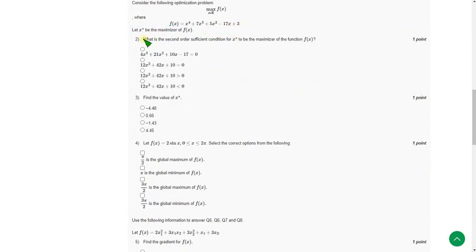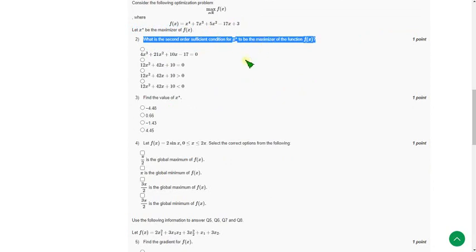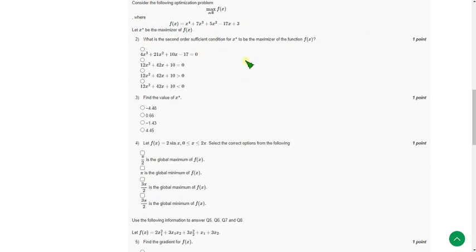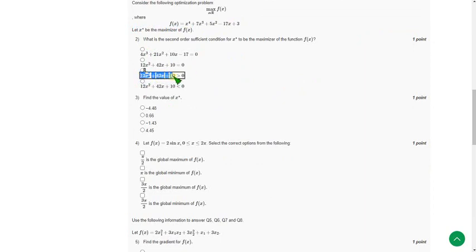So the second question is what is the second order sufficient condition for x star to be the maximizer. So for second question the probable answer is third option 12x square plus 42x plus 10 greater than 0.